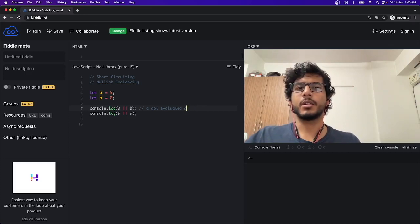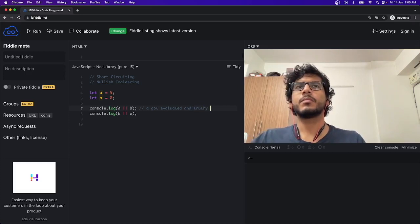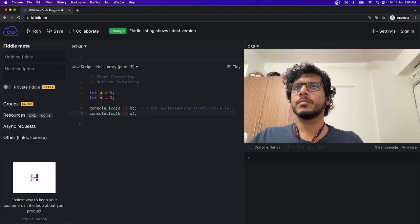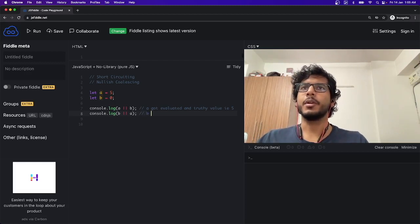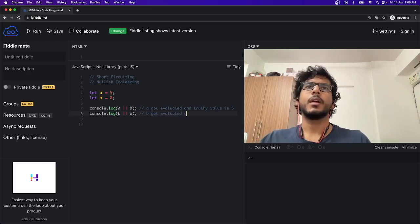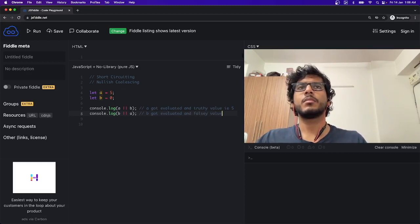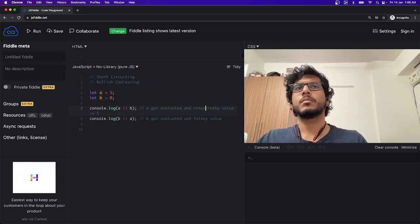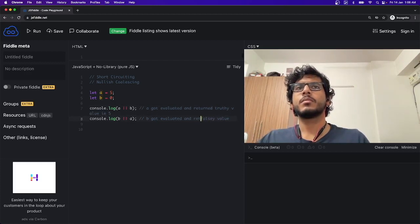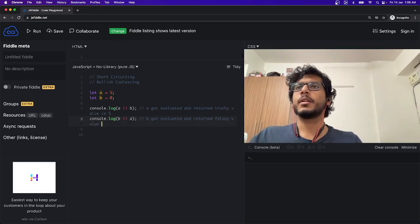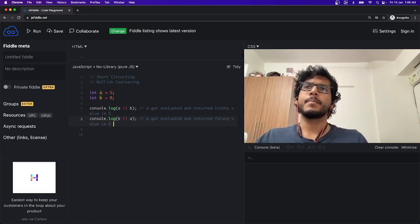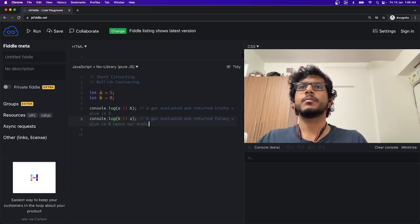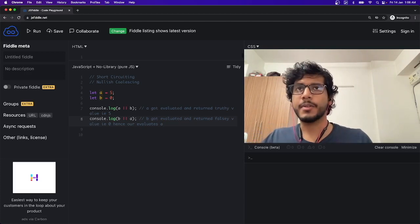The reason being, 'a' got evaluated and returned a truth value. These are known as truth values - that is 5. In the second case, 'b' got evaluated and returned a false value, that is 0. Hence our expression evaluates 'a', that will return us 5.